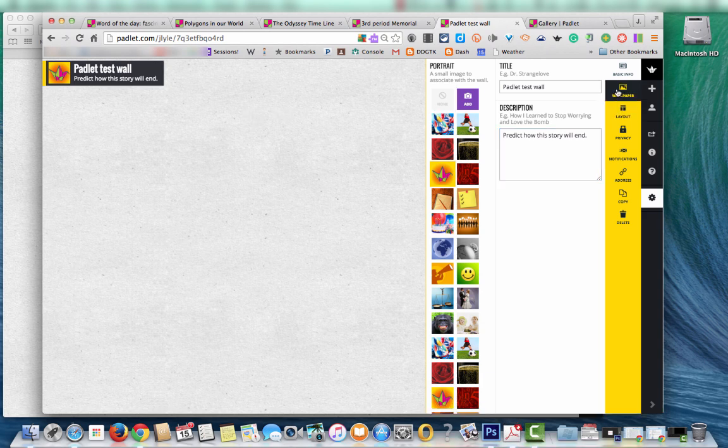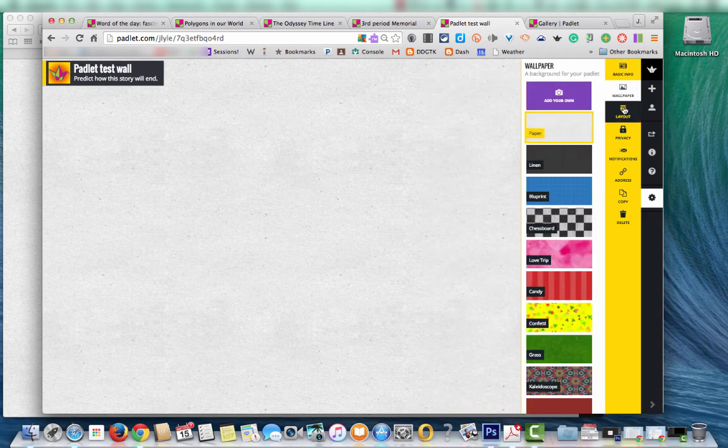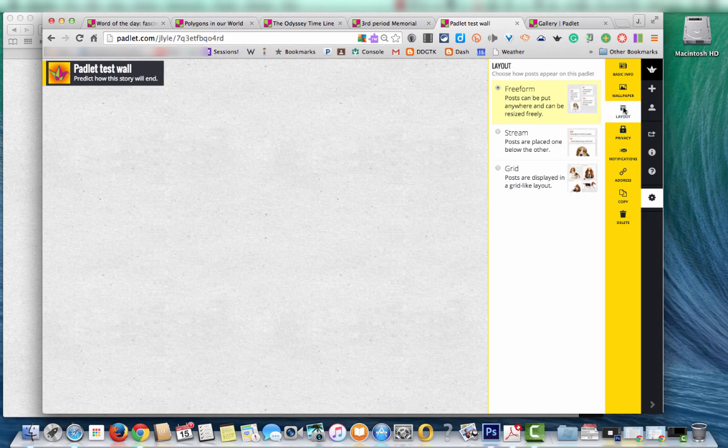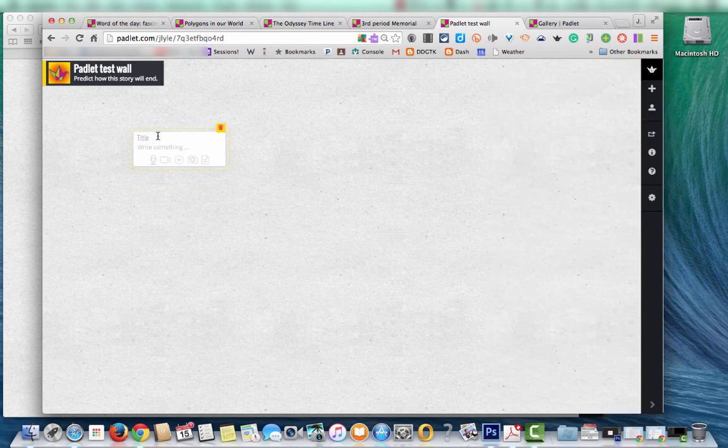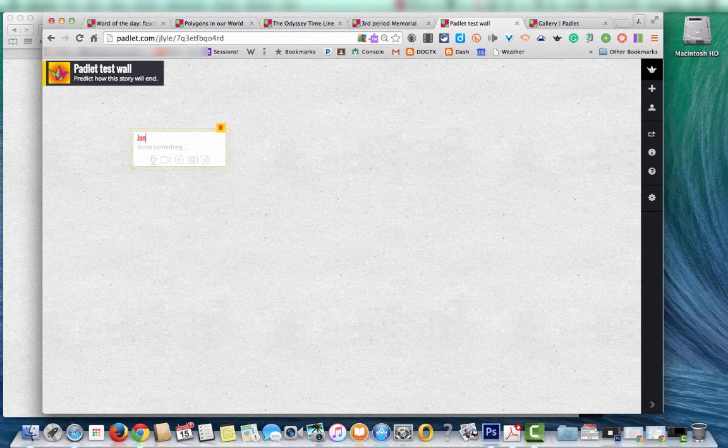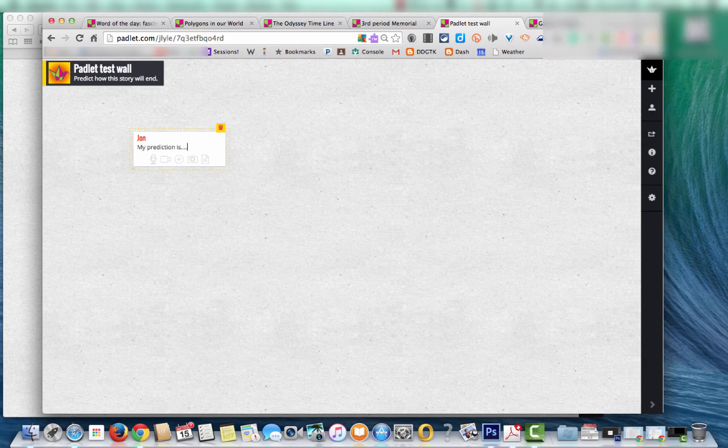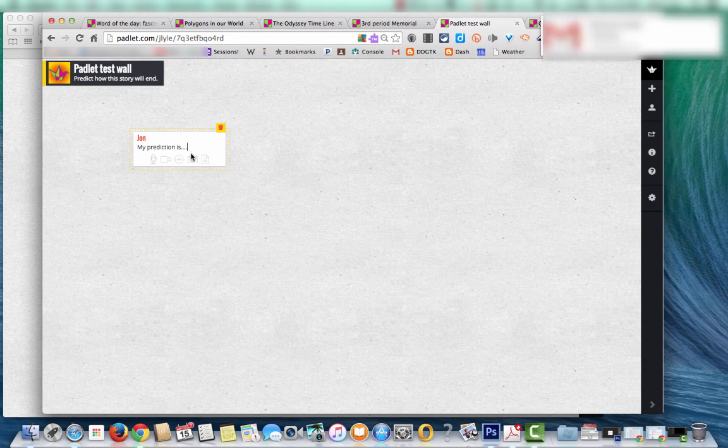Again there's that wallpaper choice. There's layout. So you have three choices. Free form which means people can put a post anywhere on the board and to actually add a post you just double click. It will open that box for you. If you're using it with students you may want them to always put a name in for the title.